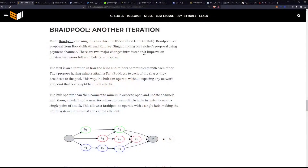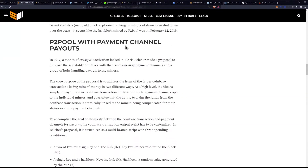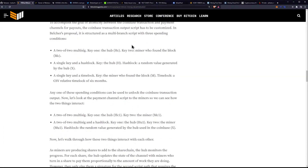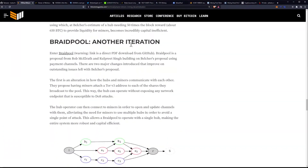What I have here is just a brief overview — it was an opinion piece on Bitcoin Magazine covering Braid Pool as another iteration, discussing P2Pool, payment channel payouts, and then Braid Pool itself. This is a PDF download from GitHub. Braid Pool is a proposal from Bob McElrath and Kulpreet Singh, building on Belcher's proposal using payment channels.